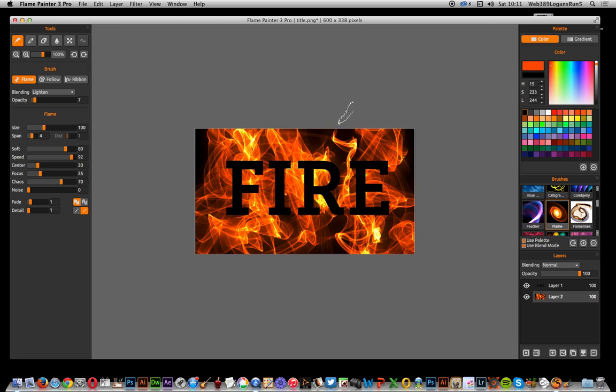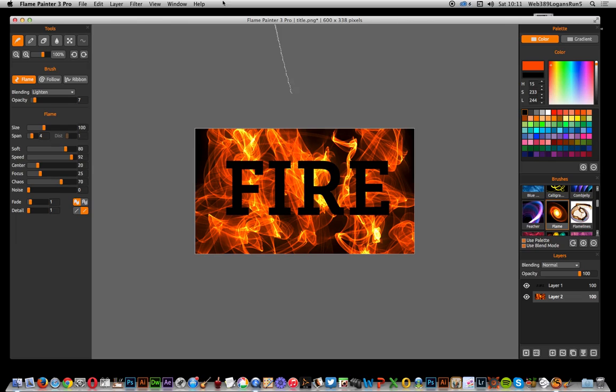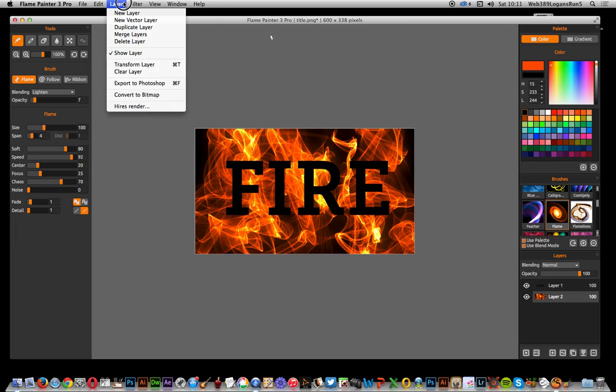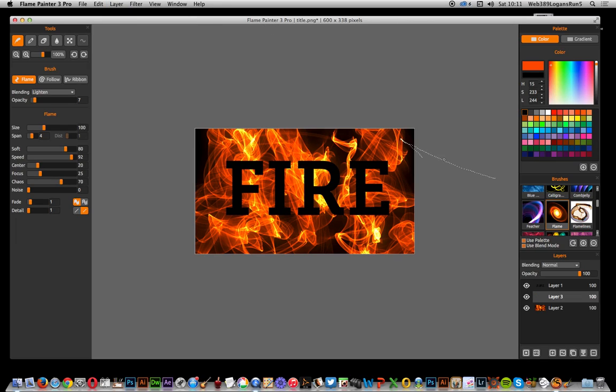I'm going to go to layer and new layer, and I can add some more flames to that. But in this one I'm actually just going to concentrate the flame more around the text.